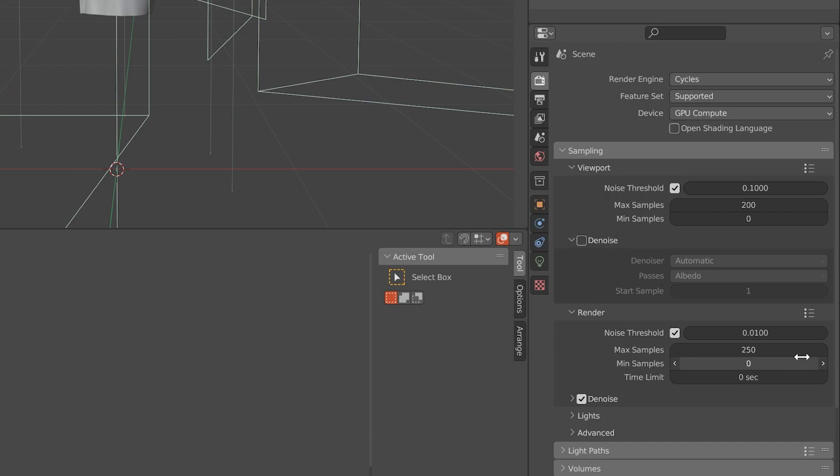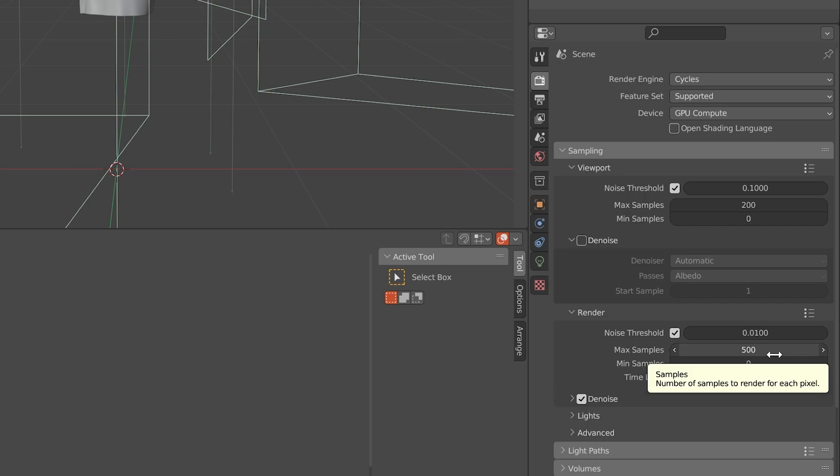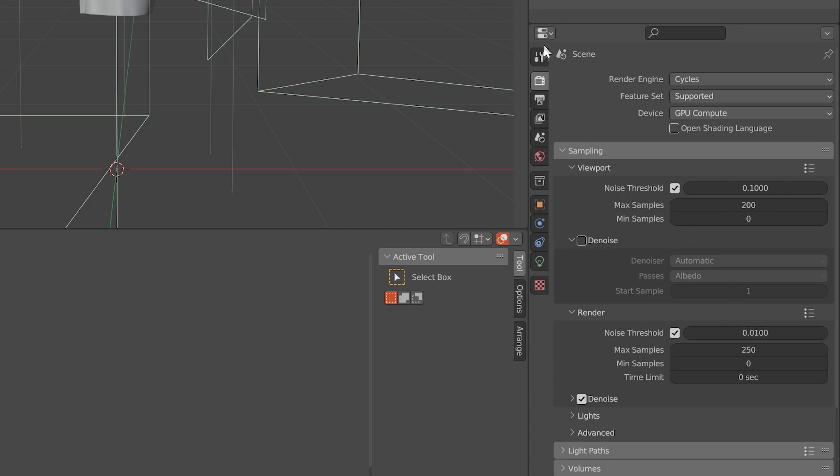Now it's time to render out the animation. If you want the animation to be high quality, increase the render samples to a higher number, but it will take you more time to render the animation.